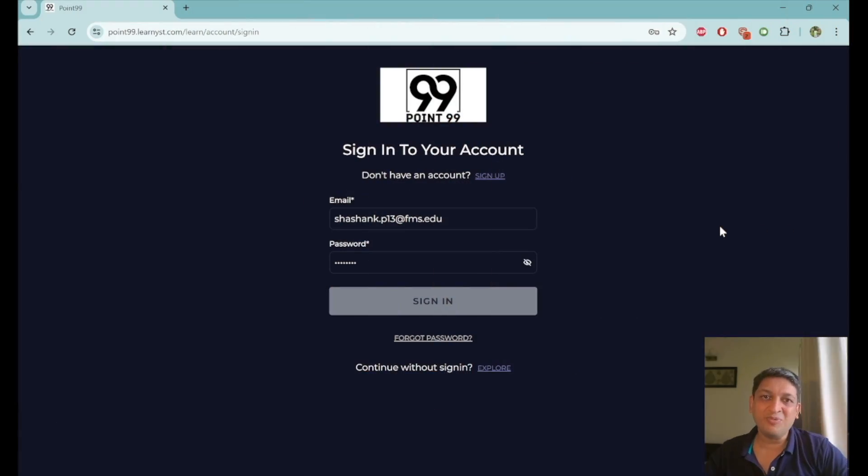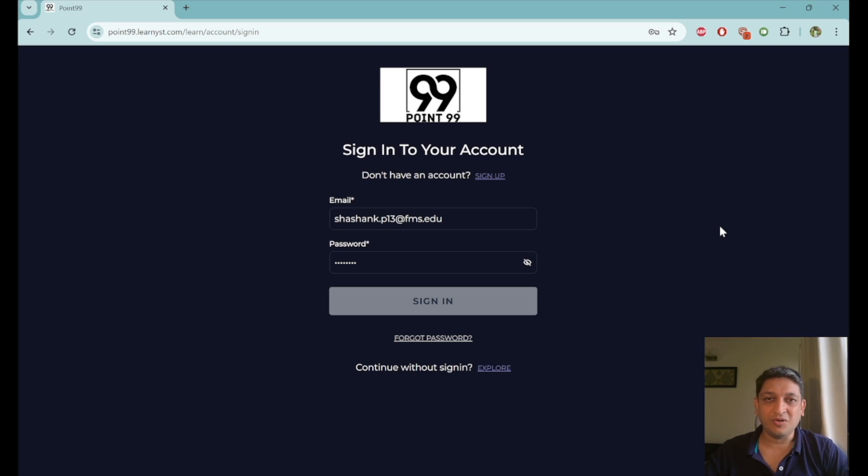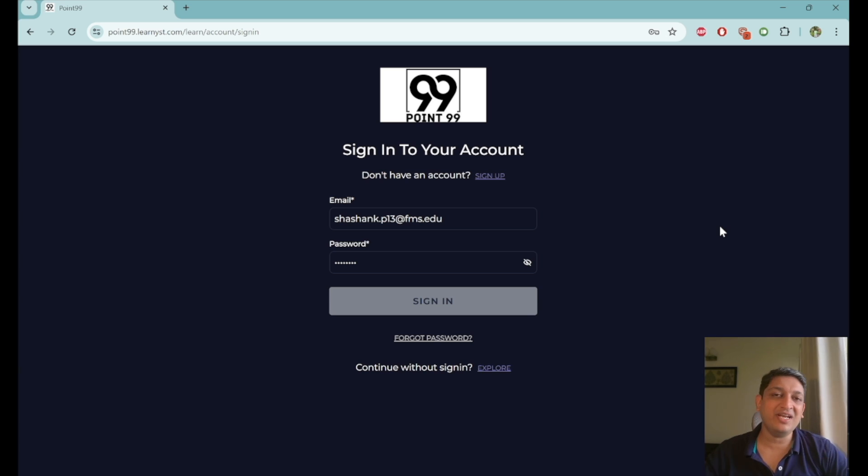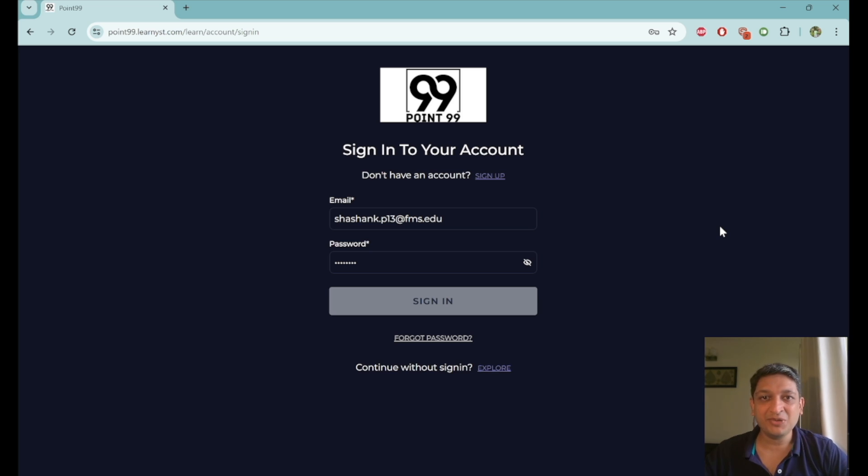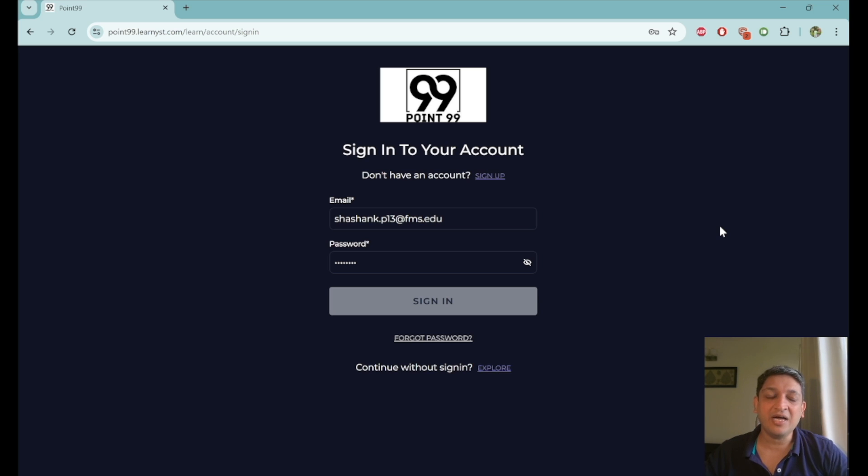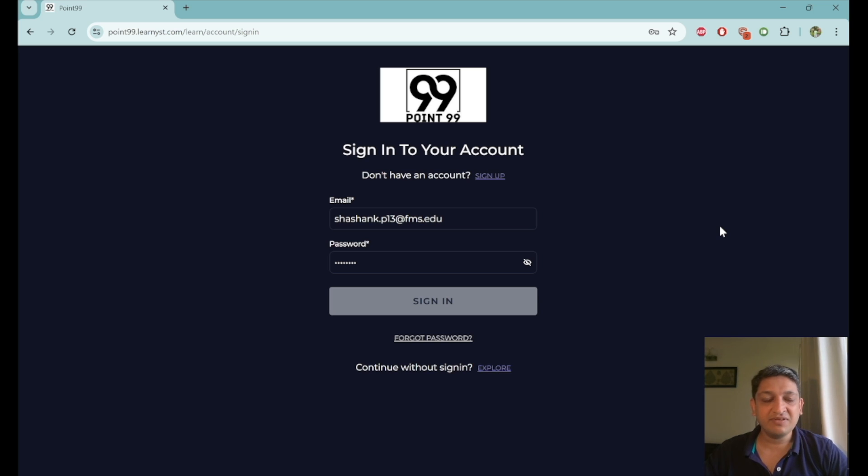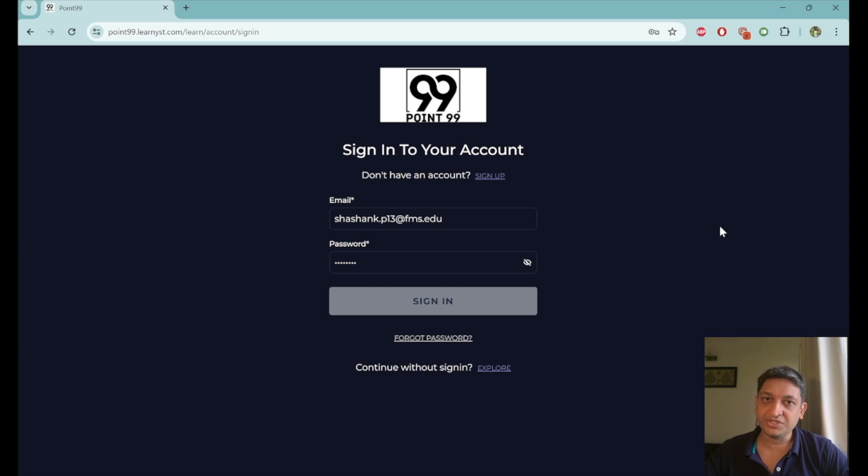So this is the beautiful portal that we have designed for your benefit. It's called 0.99.learnist.com. If you want the URL for this and you are watching it on our YouTube channel, I have put the URL in the description box below. If you are watching this as a part of the LMS that you are on, then that is the platform that I'm talking about. Once you are here, you will have to figure out how to sign up for this particular portal. If you have not registered with us, you will just have to create an account. You just need a mail ID and a password and you will be able to create an account and complete a verification.